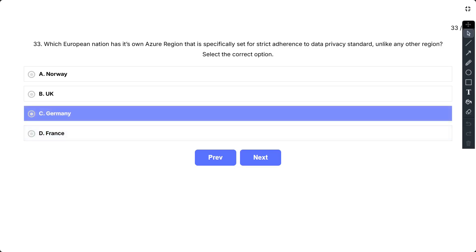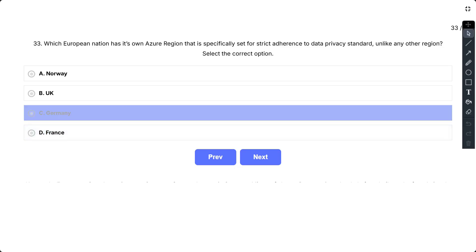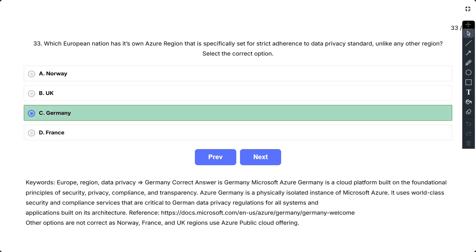The correct option is Germany. Microsoft Azure Germany is a cloud platform built on the foundational principles of security, privacy, compliance, and transparency. Azure Germany is a physically isolated instance of Microsoft Azure. It uses world-class security and compliance services that are critical to German data privacy regulations for all systems and applications built on its architecture. Other options are not correct as Norway, France, and UK regions use Azure Public Cloud Offering.